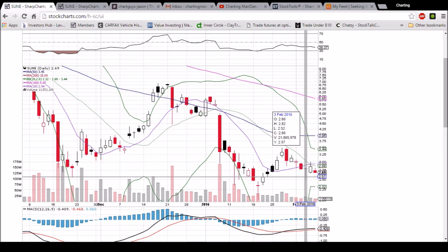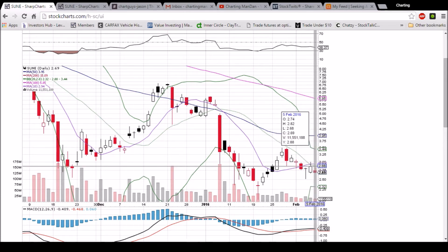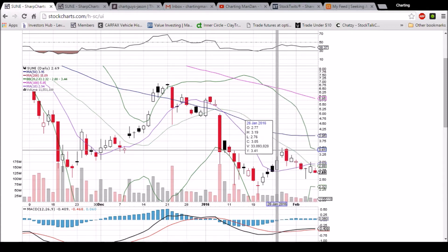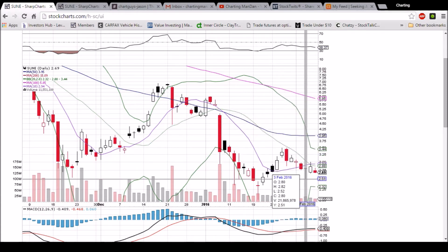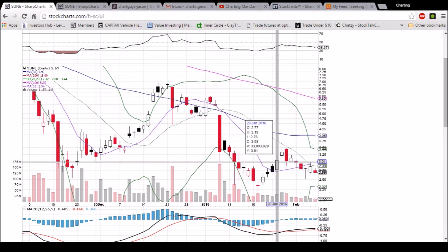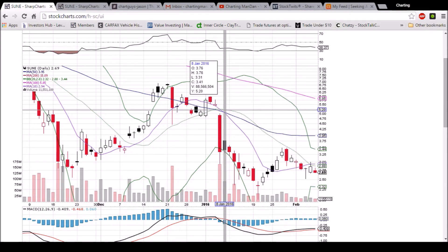From here on out, the bulls are looking to maintain 267 support, close above the middle Bollinger Band resistance of 288, and also that 10-day moving average of 294. You can see by the RSI trading fairly steady and the MACD that we are in a bit of an equilibrium phase — meaning after some high volatility, we're evening things out and trading in tighter and tighter ranges.